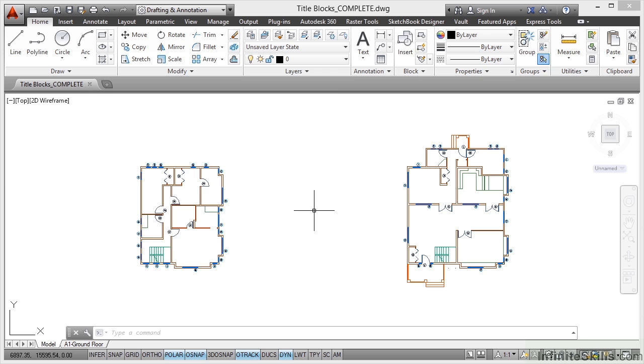Now you'll notice I have the title blocks complete drawing open. If you want to follow along with the video, you need to open up title blocks.dwg from your working files.